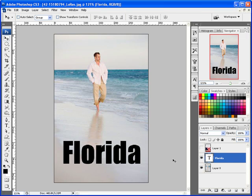Hey everybody, Ken Walker here with another special request from one of my subscribers. I got a message wanting to know how to have an image show through text, as though the text had been punched out and you could see the image behind it. This is actually very simple and easy to do. It's done with what's called a clipping mask.